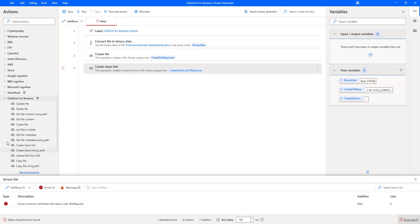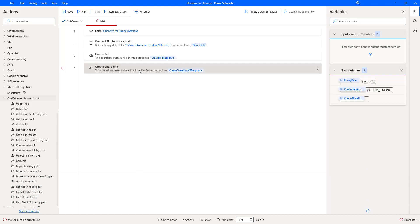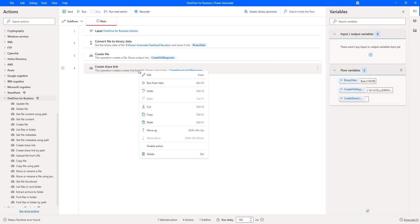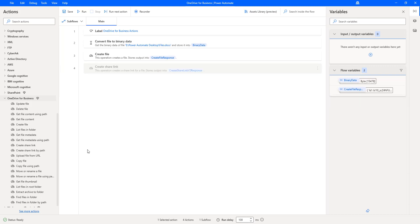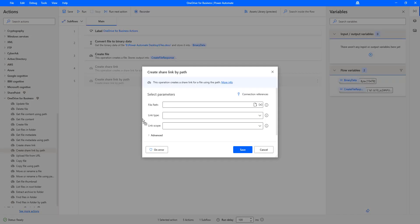In my case, I need to upload a file and immediately generate the shared link using path. To do that, I am going to use the action called create shared link by path. Let me disable the create shared link action, and then drag and drop the create shared link by path action onto the workspace. If you observe, create shared link and create shared link by path have the same parameters except the file path.